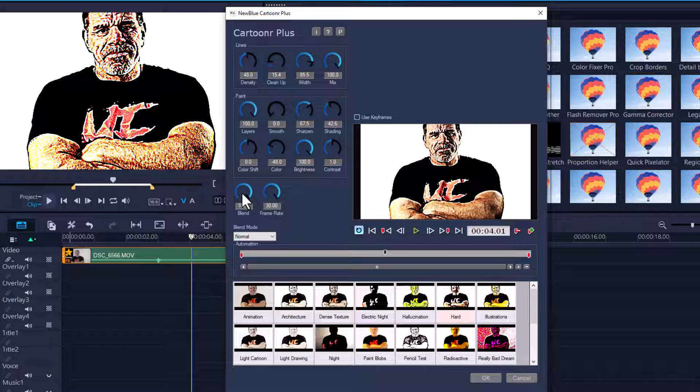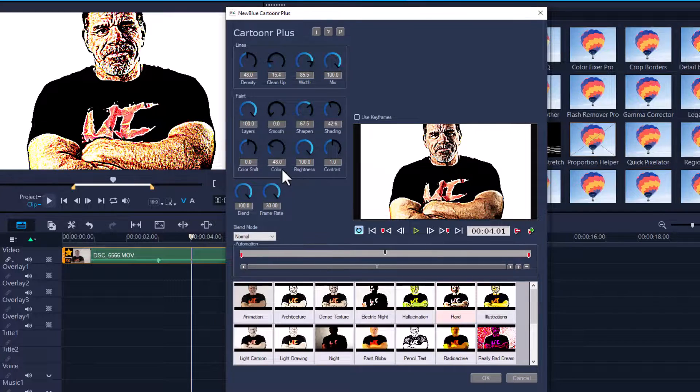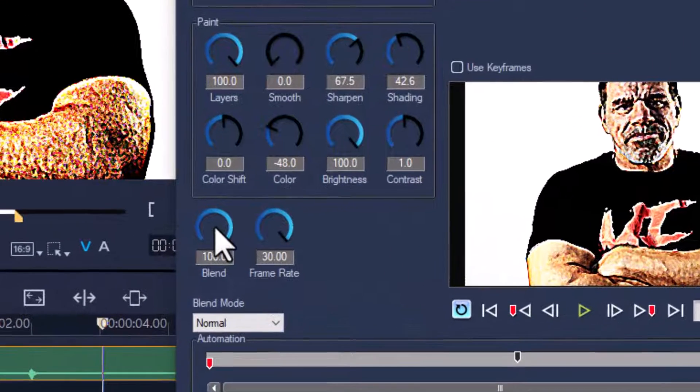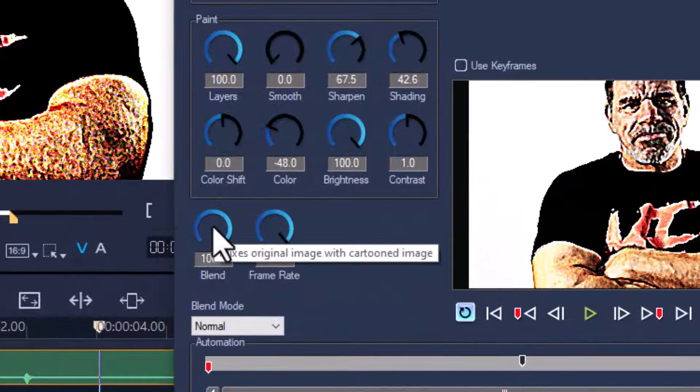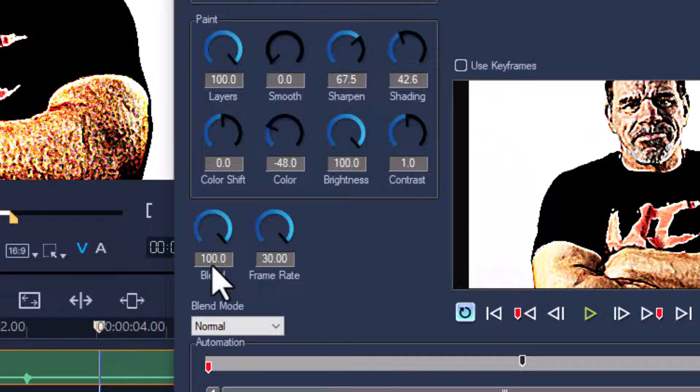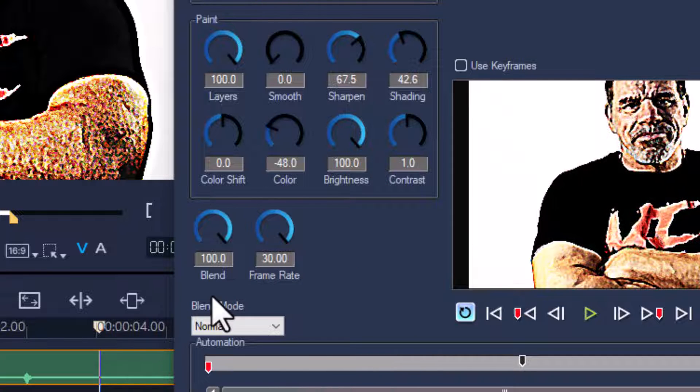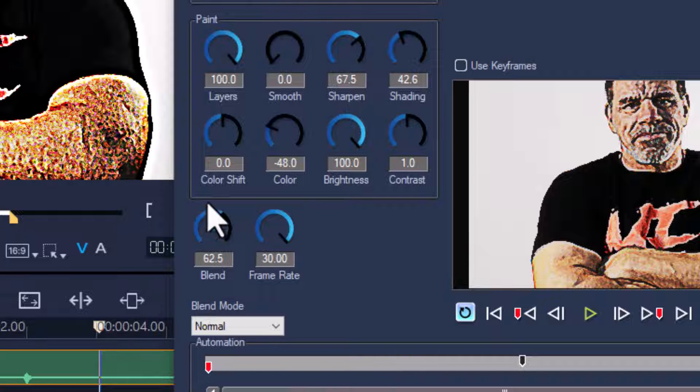Now for those who don't know, NewBlue works by changing the controls this way. If you click inside the semicircle and go back up or down, that's how you control it.